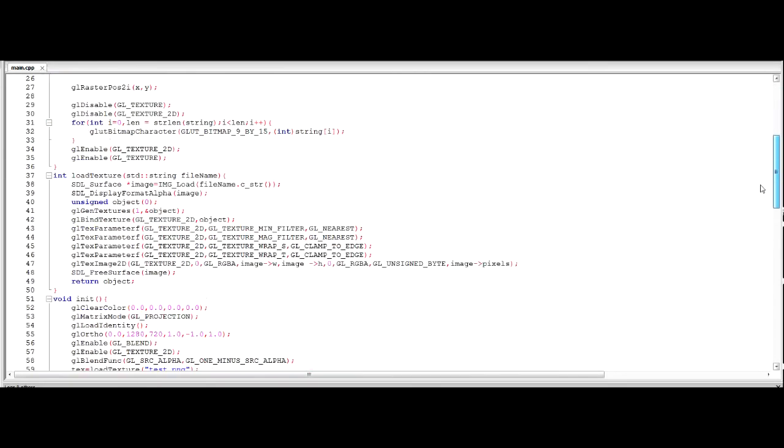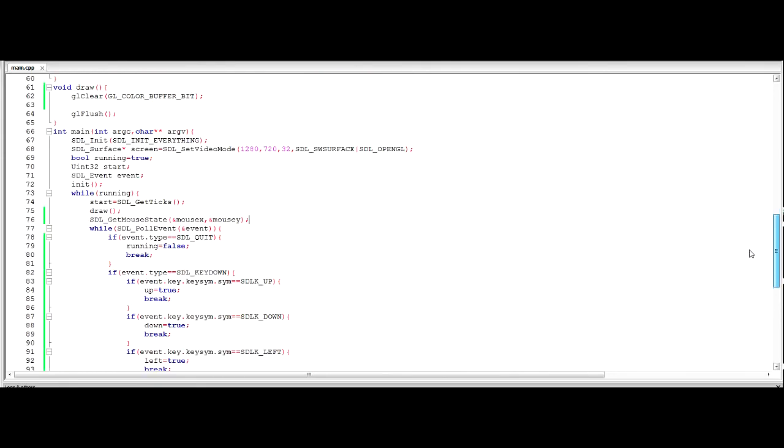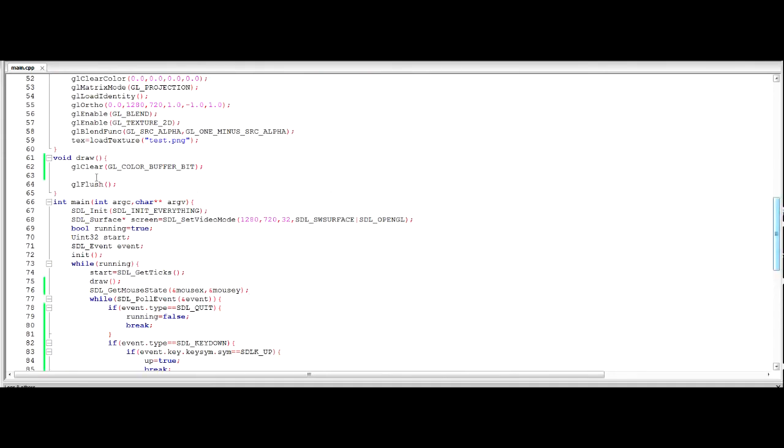So we're going to start off by using our mouseX and mouseY that we made last time to make a simple square that's going to follow the mouse.